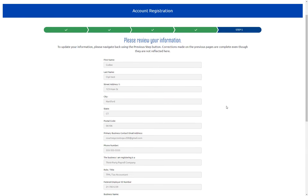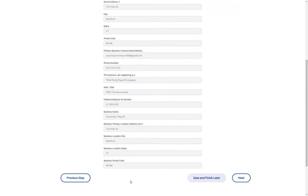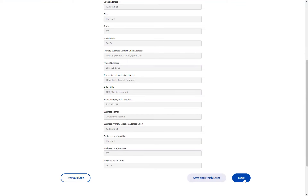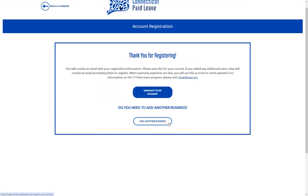Step five is going to be reviewing your information. If anything needs to be changed, you can hit the previous step button, or you can hit next to submit your registration. Once you have completed it, you will get a thank you for registering acknowledgement. From here, you can either navigate to My Account or you can complete another business registration.